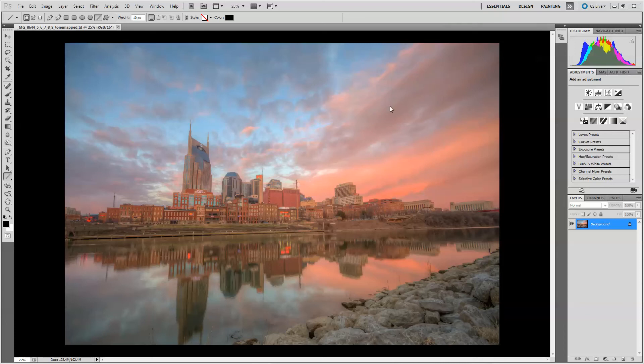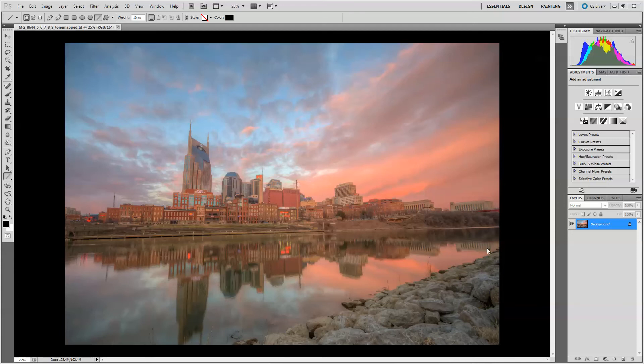My basic thought process when I first open this up is I'm going to be using the curves tool but I want to apply different curves adjustments to different parts of the image. So if you look down here we can kind of break this image up into four different sections. We've got the rocks, we've got the river and the reflections, we've got the buildings and the land, and then we've got the sky. So we're going to kind of break it up into four different sections and work on each of those sections at a time.